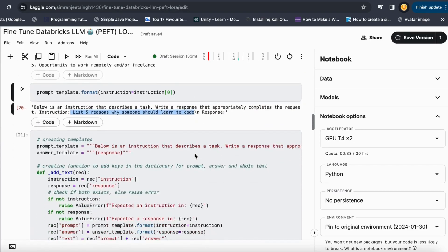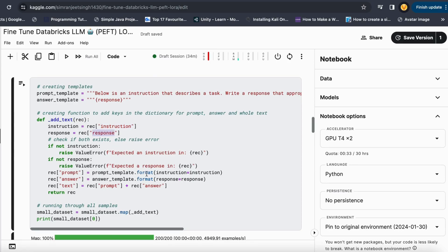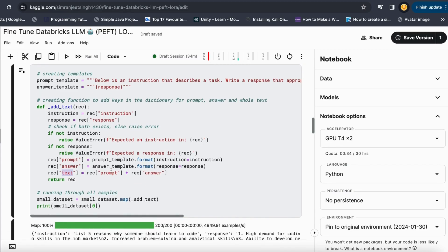I create a simple function that takes the instruction and response, builds the prompt, and builds the answer using string formatting into new columns called 'prompt' and 'answer' in the dataset. Then I create a new column called 'text' which is a concatenation of prompt and answer, so the text column has everything in one place — instructions and responses in a prompt template the large language model can easily understand during fine tuning.